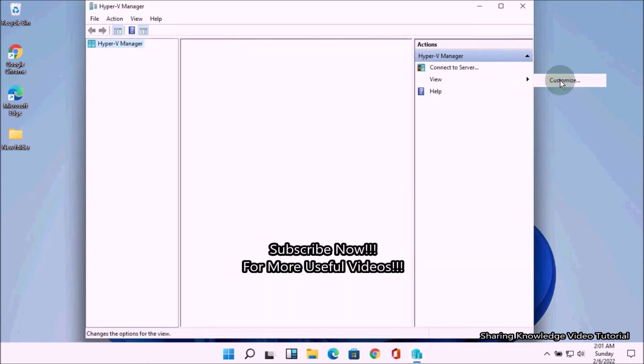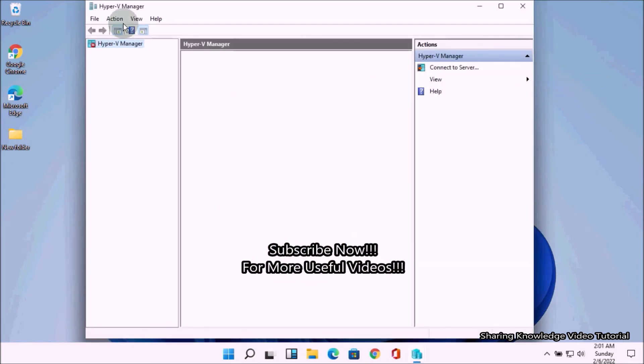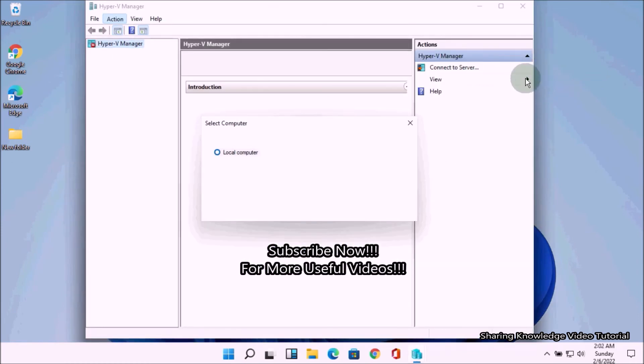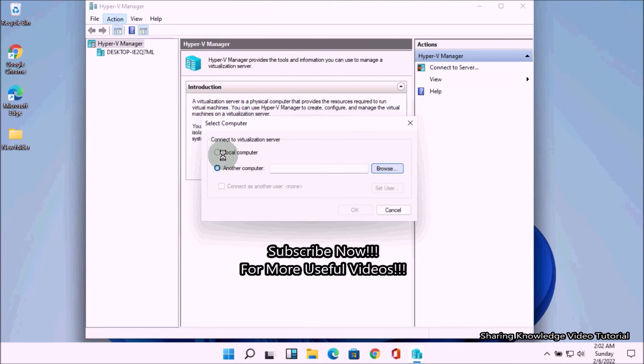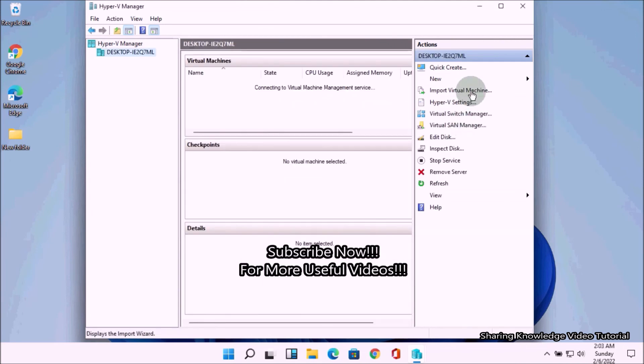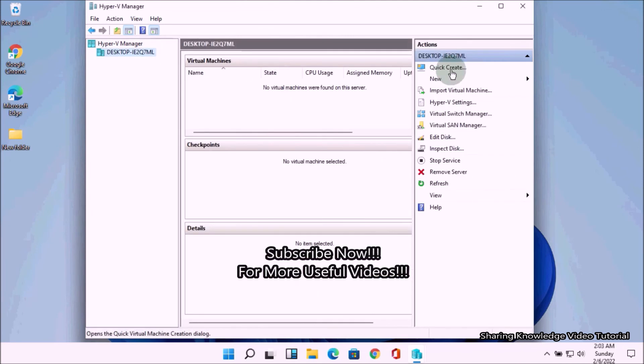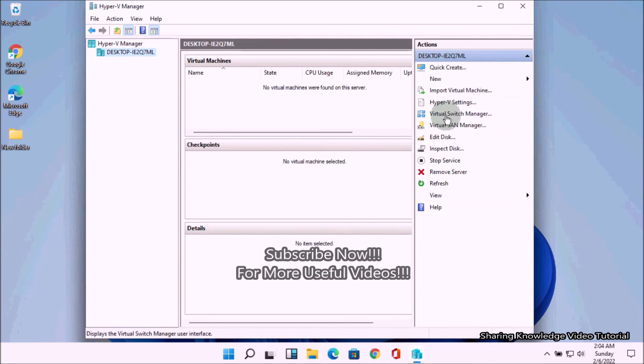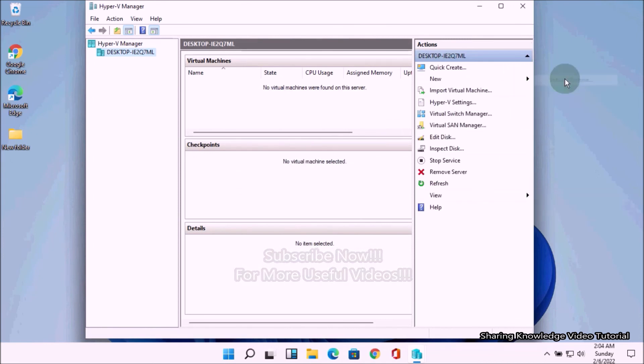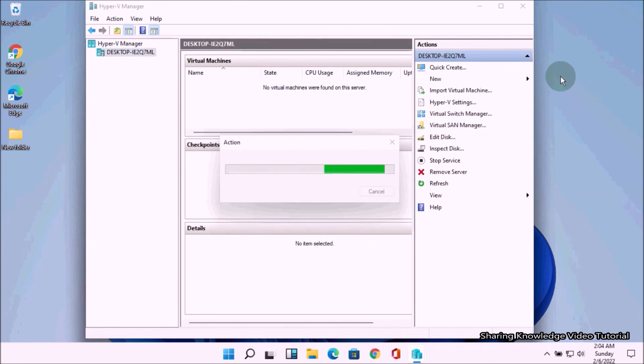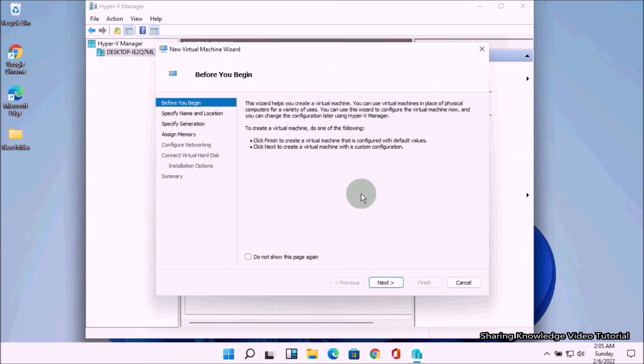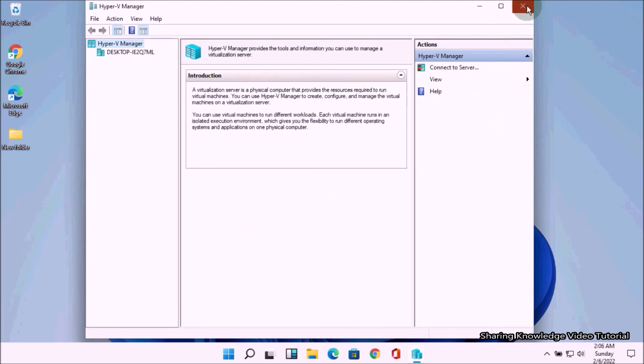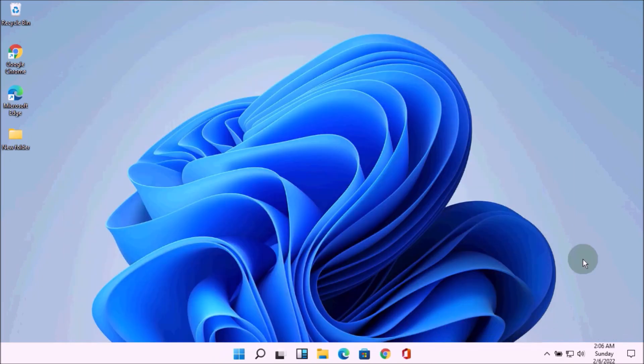I hope this video helped you. Thanks for watching and supporting. If you have any issues, please let me know in the comment section below. Your contribution is more confidence. Please don't forget to subscribe to my channel for more useful videos. Once again, thanks for watching and supporting. See you in the next video. Bye, take care.